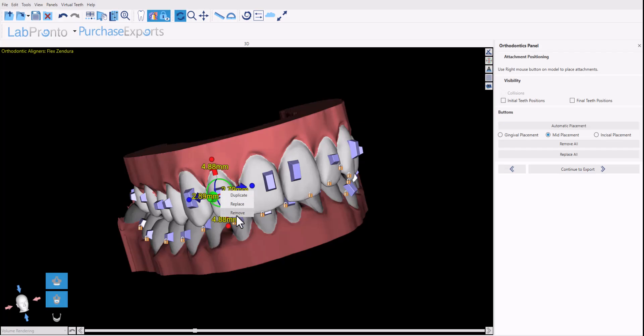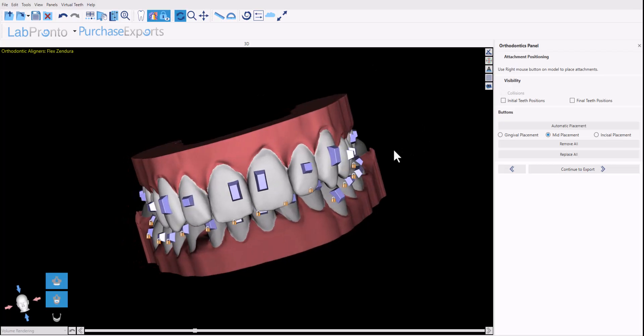You can also remove attachments accordingly. Once the positioning has been finalized, simply click continue to export to proceed with various export options to save the relevant files.